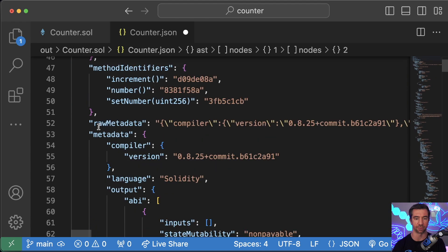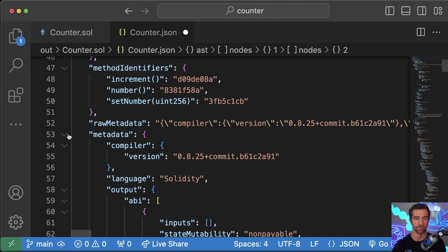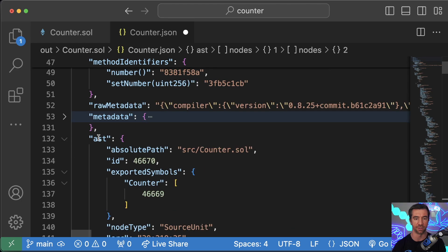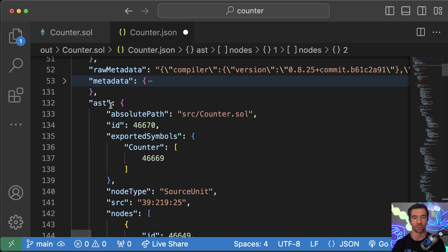We'll actually see if we scroll all the way up here. We'll minimize ABI, bytecode, deploy bytecode, all this metadata. We'll get this thing called AST.